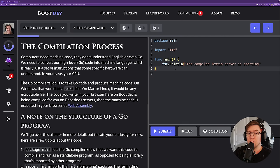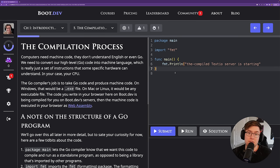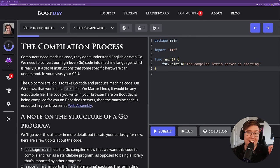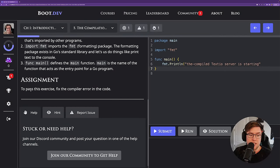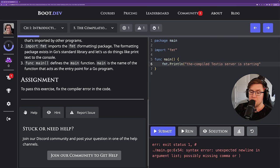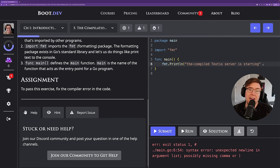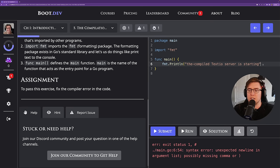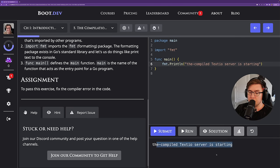On boot.dev, we actually do the compiling and the running at the same time for you. When you click the run button, we take your code, ship it off to our servers, compile it, run it, and give you the result. We can also see the difference between a compiler error and a runtime error here. When I run the code as-is, we get a syntax error on line six — this is a compile-time error. We weren't even able to compile the code; it didn't fail at runtime, it failed at compile time. We can fix it by adding the missing close parenthesis, and now it compiles and runs just fine.